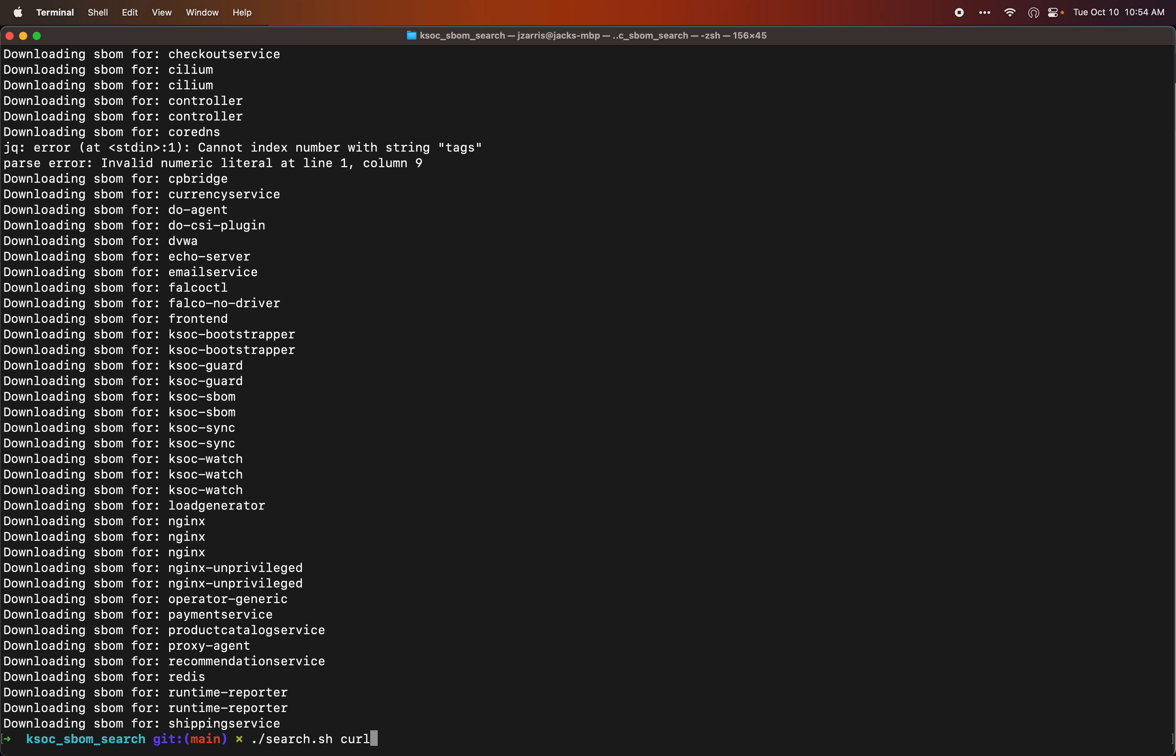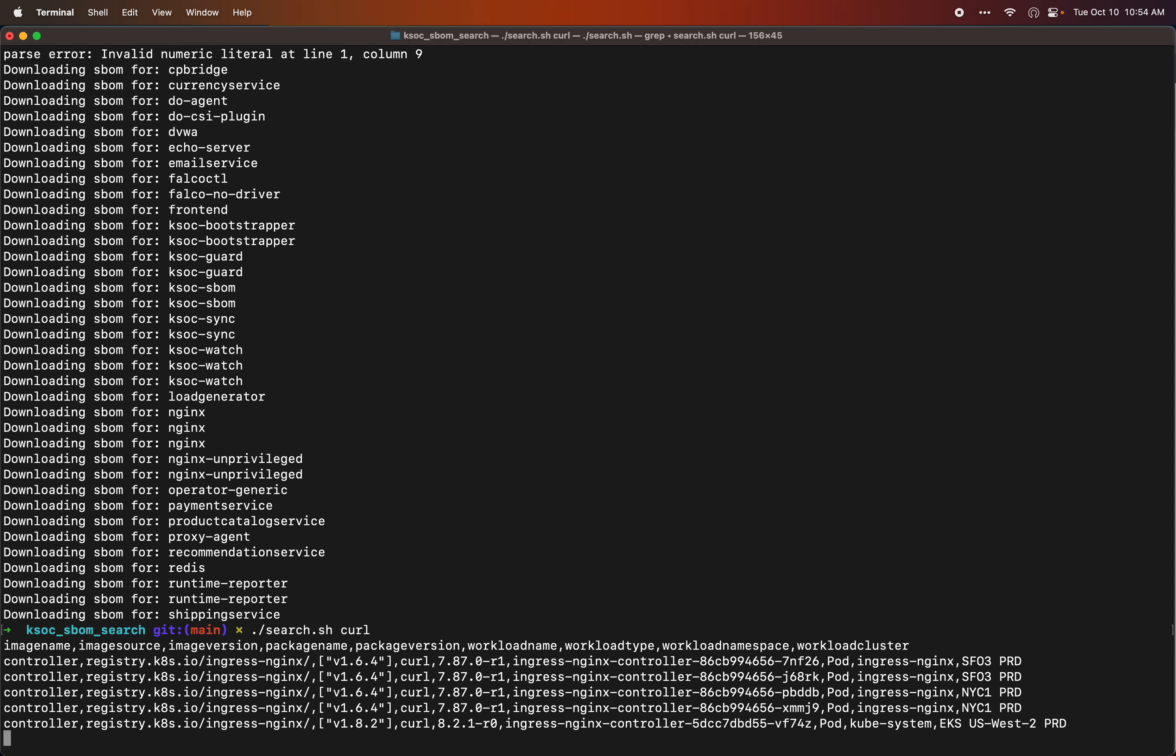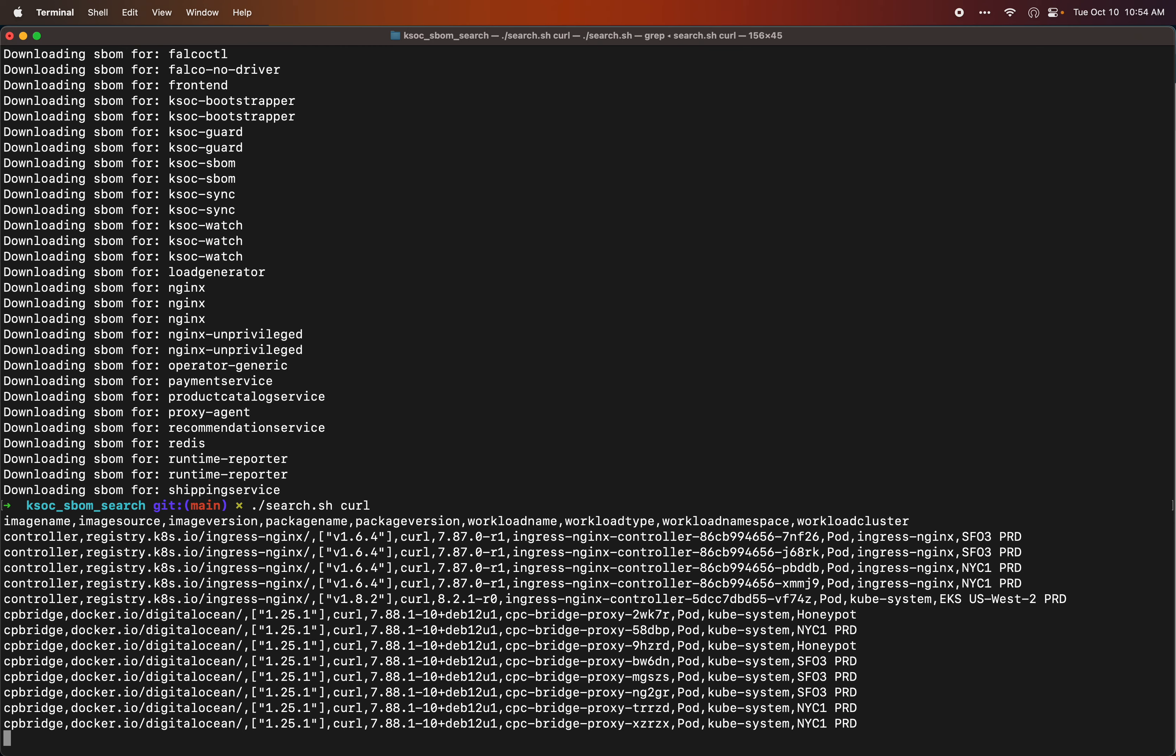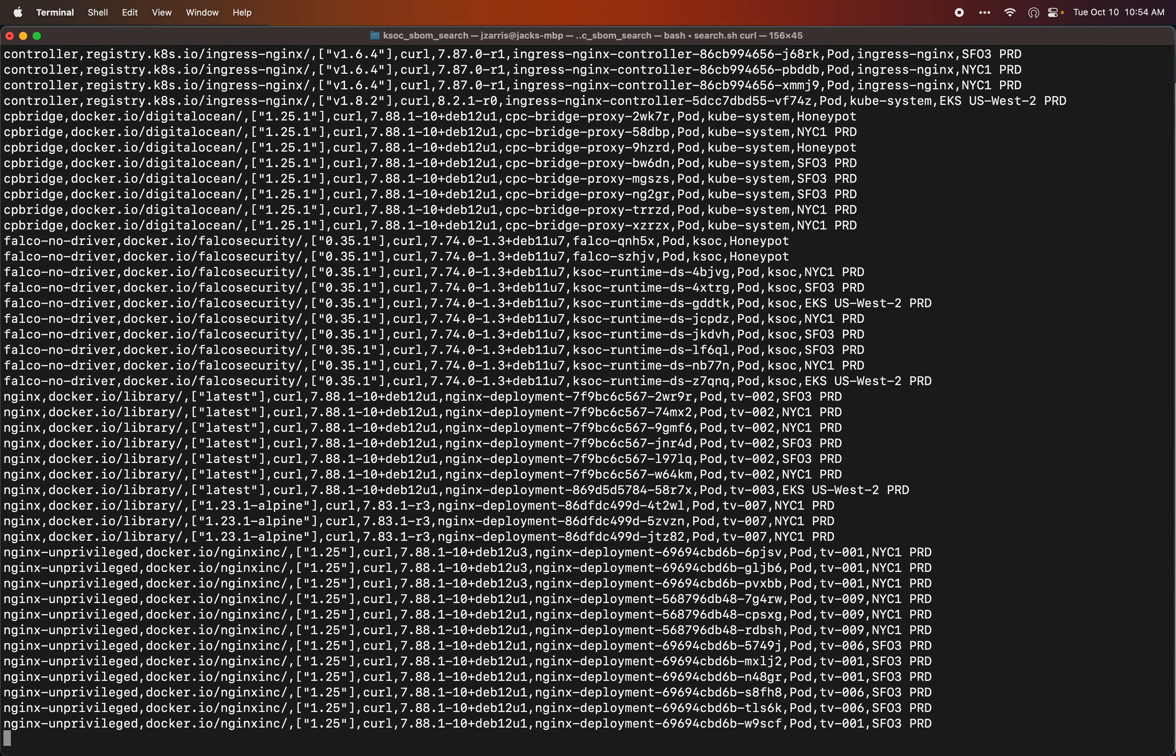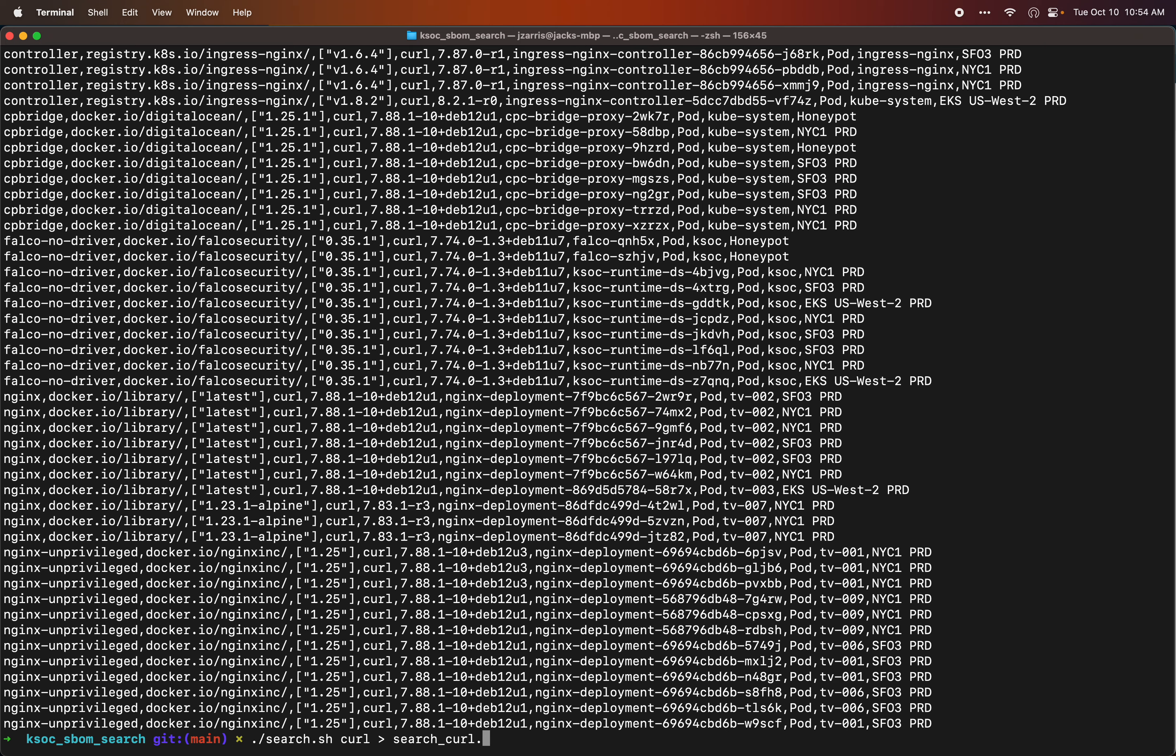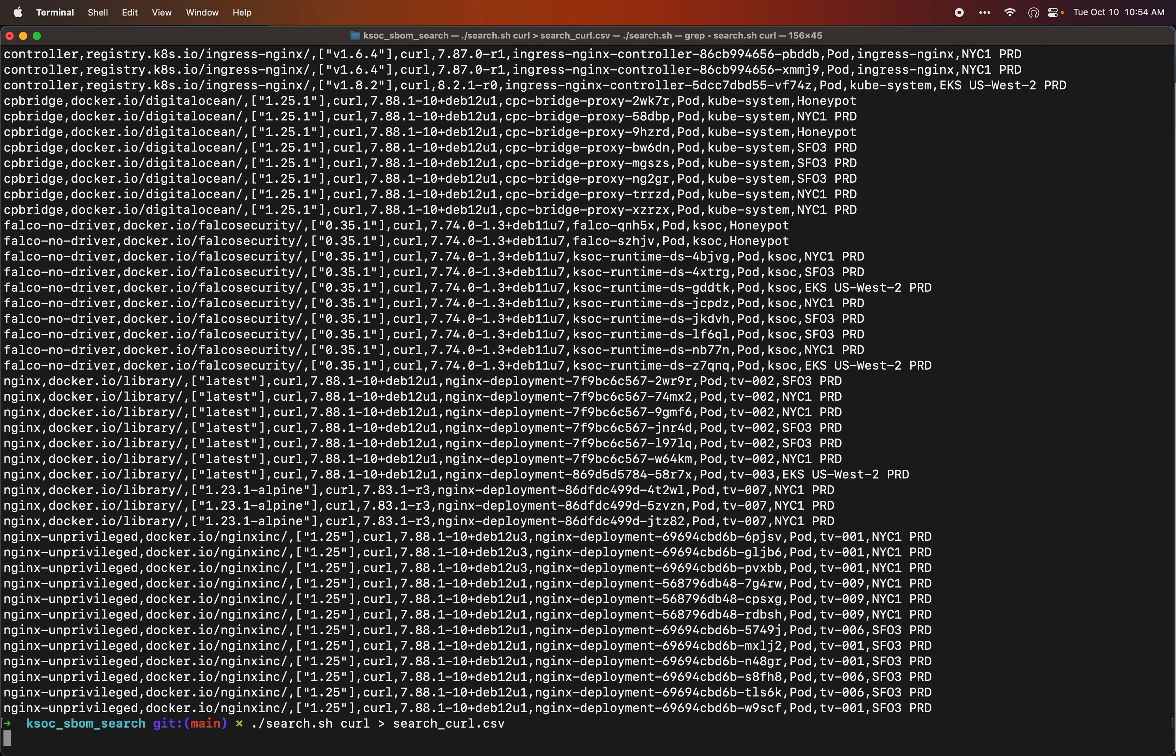So I'm going to search for curl and I'll go ahead and output that now so we can look at it. Search curl.csv, and then I'll do the same for libcurl.